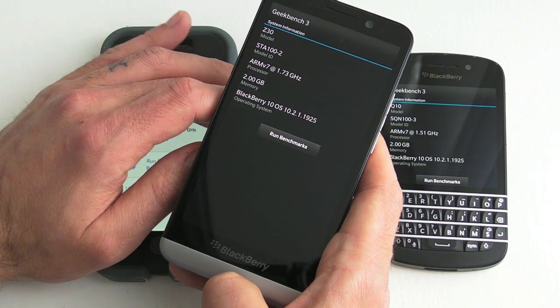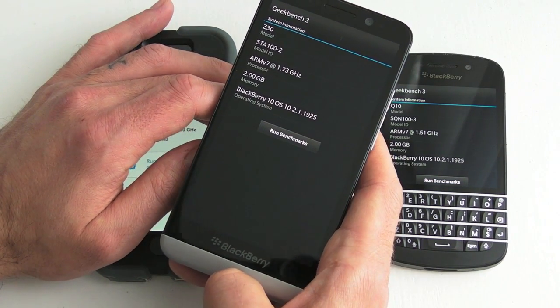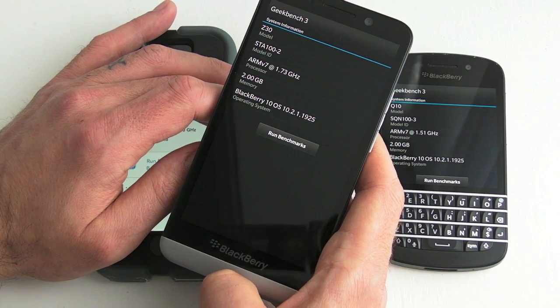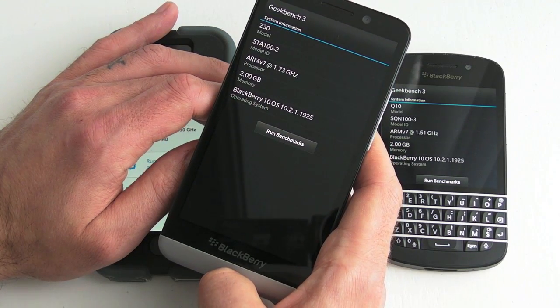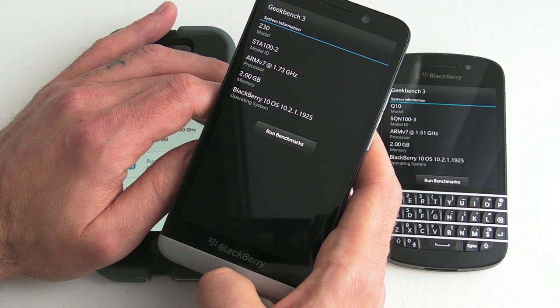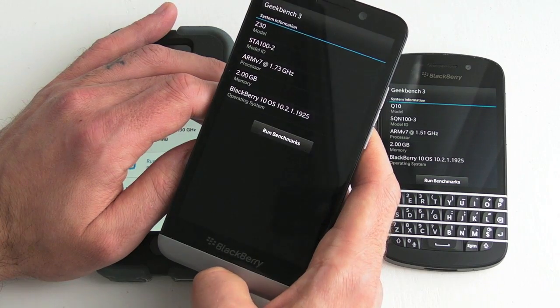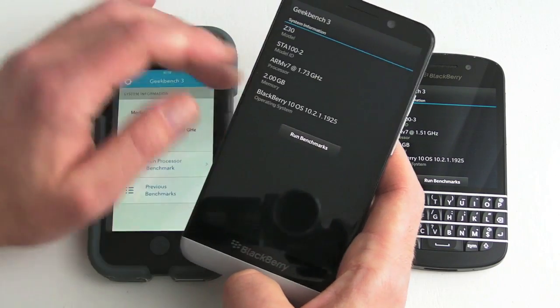It's also out there for iPhone and Android. If you're on Android or iPhone you're going to have to pay for it. It's free for BlackBerry 10 which is rather nice.